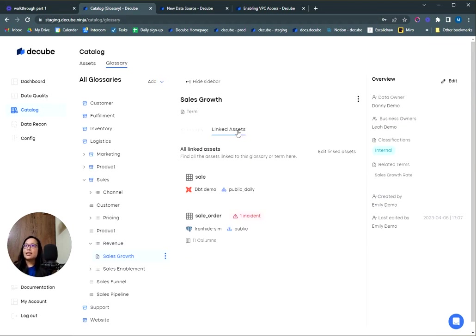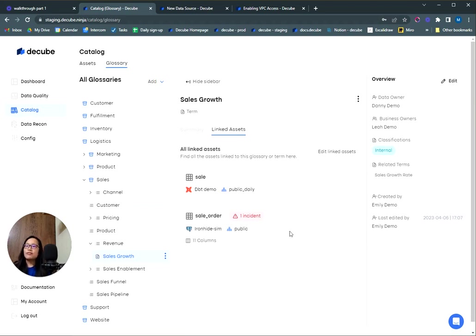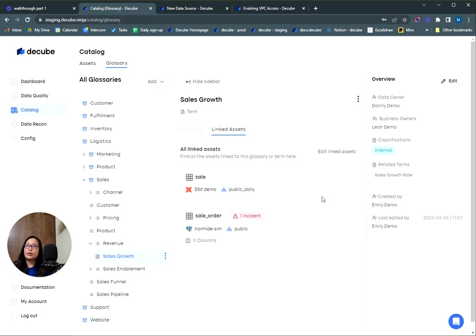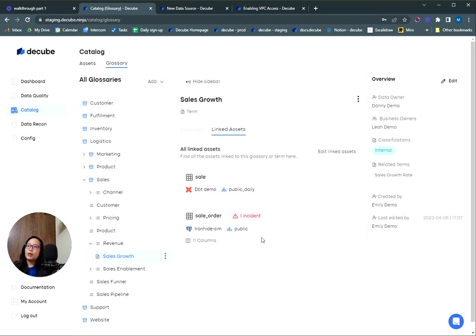A cool thing here is that we enable the ability to link tables and columns from your data catalog to this metric directly. So imagine if you're a business analyst and you want to extract data for this metric, you can check out which tables contain the data you're looking for. What we've done here is to make sure that if any incidents on these tables are open, we also show them here so the user is aware about the issue on this table and take additional precaution before using the data from here.